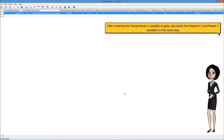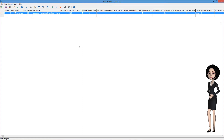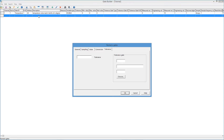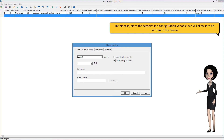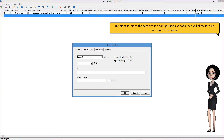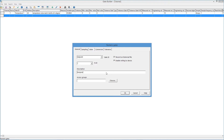After creating the temperature 1 variable or gate, we create the setpoint 1 and power 1 variables in the same way. In this case, since the setpoint is a configuration variable, we will allow it to be written to the device.